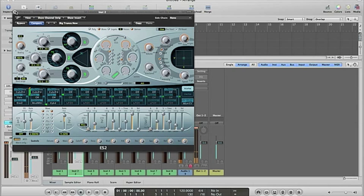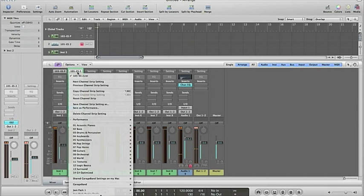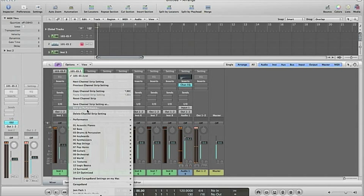Well, how did I do this? I'm going to show you. If you go to the channel strip settings, you will find something that's called save as performance.